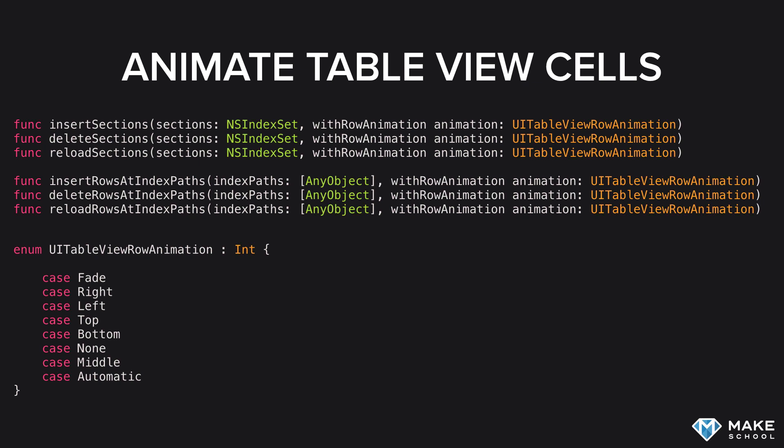You can see the six UI table view modification methods that also incorporate animation listed here. You can insert, delete, or reload whole sections of a UI table view with animations. Similarly, you can insert, delete, or reload individual rows in a UI table view. UIKit provides various ways to animate the changes, including fade, move in from right, left, top, or bottom, appear from the middle, and even an automatic mode that tries to figure out the best animation based on the modification that's taking place.